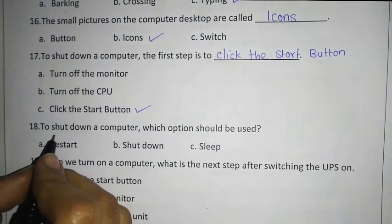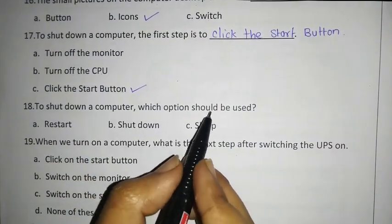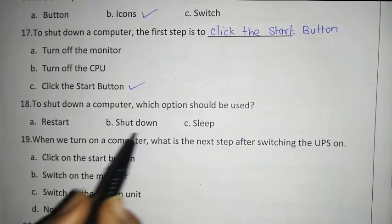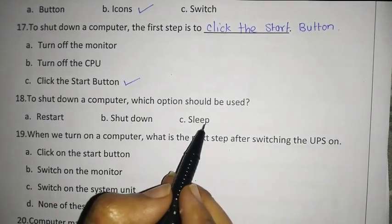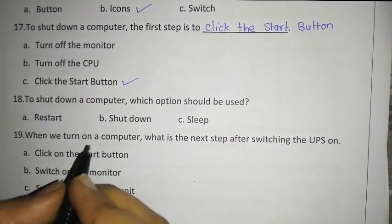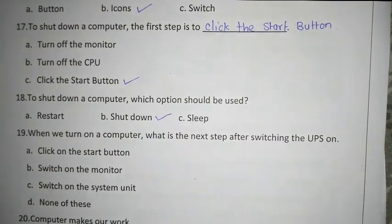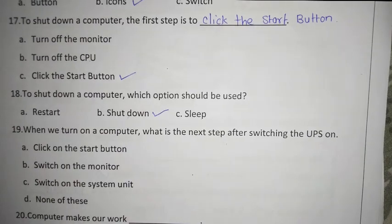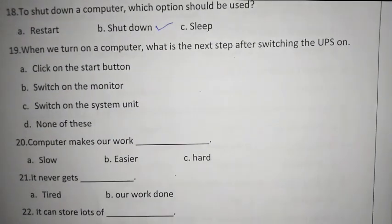Then to shut down a computer, which option should be used — restart, shut down, or sleep? Shut down. Very good! Give a tick over here. Now let's move to our next question.